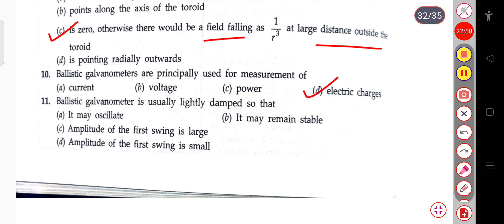The next question: a ballistic galvanometer is usually lightly damped so that it may oscillate, remain stable, have a large amplitude of the first swing, or a small amplitude. The correct answer is that the amplitude of the first swing is large.